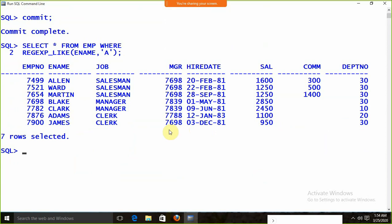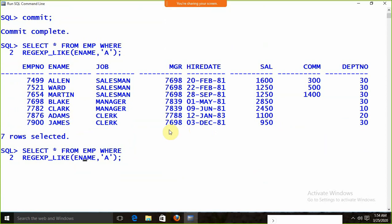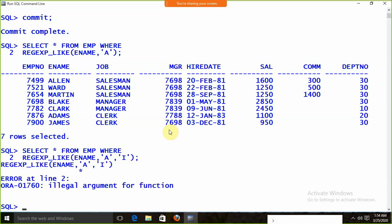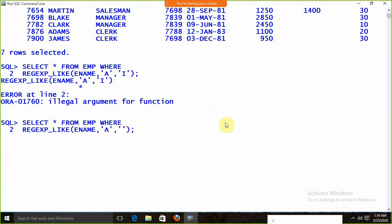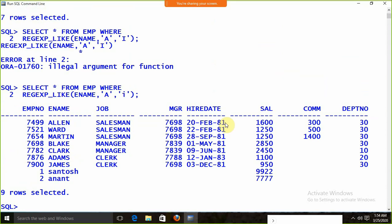To ignore case sensitivity, we add the 'i' flag: SELECT * FROM EMP WHERE REGEXP_LIKE(ename, 'A', 'i'). Now we are getting all records whose name contains A, either in lowercase or uppercase — Allen, Ward, Martin, Blake, Clark, James, and also Santos and Anant where A is in lowercase. This is how we use the ignore-case option.